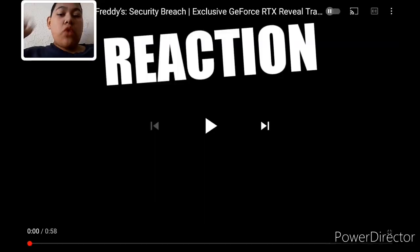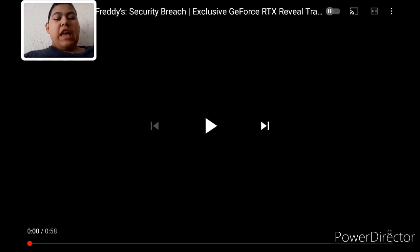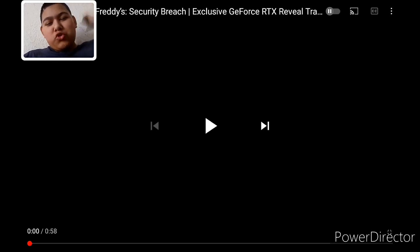Hello everybody, my name is Jay England, and welcome to a reaction video. Today, I'm going to be reacting to the second Five Nights at Freddy's Security Breach trailer.